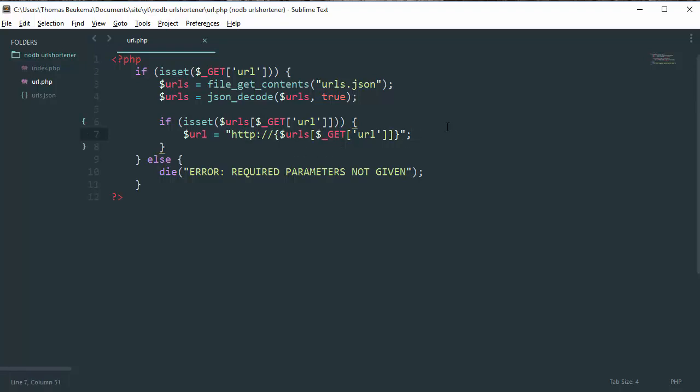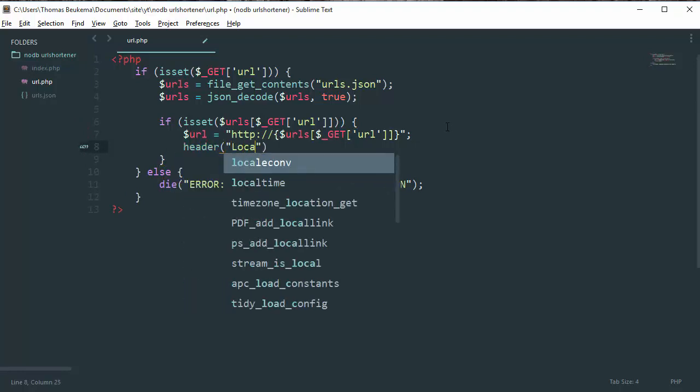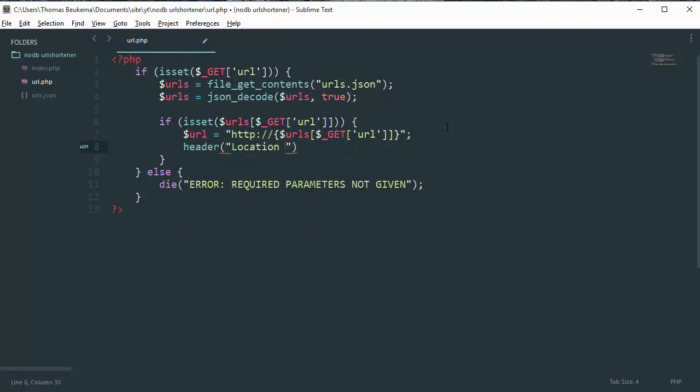So now we can just do a header, location colon, and then curly braces URL variable, just like this.